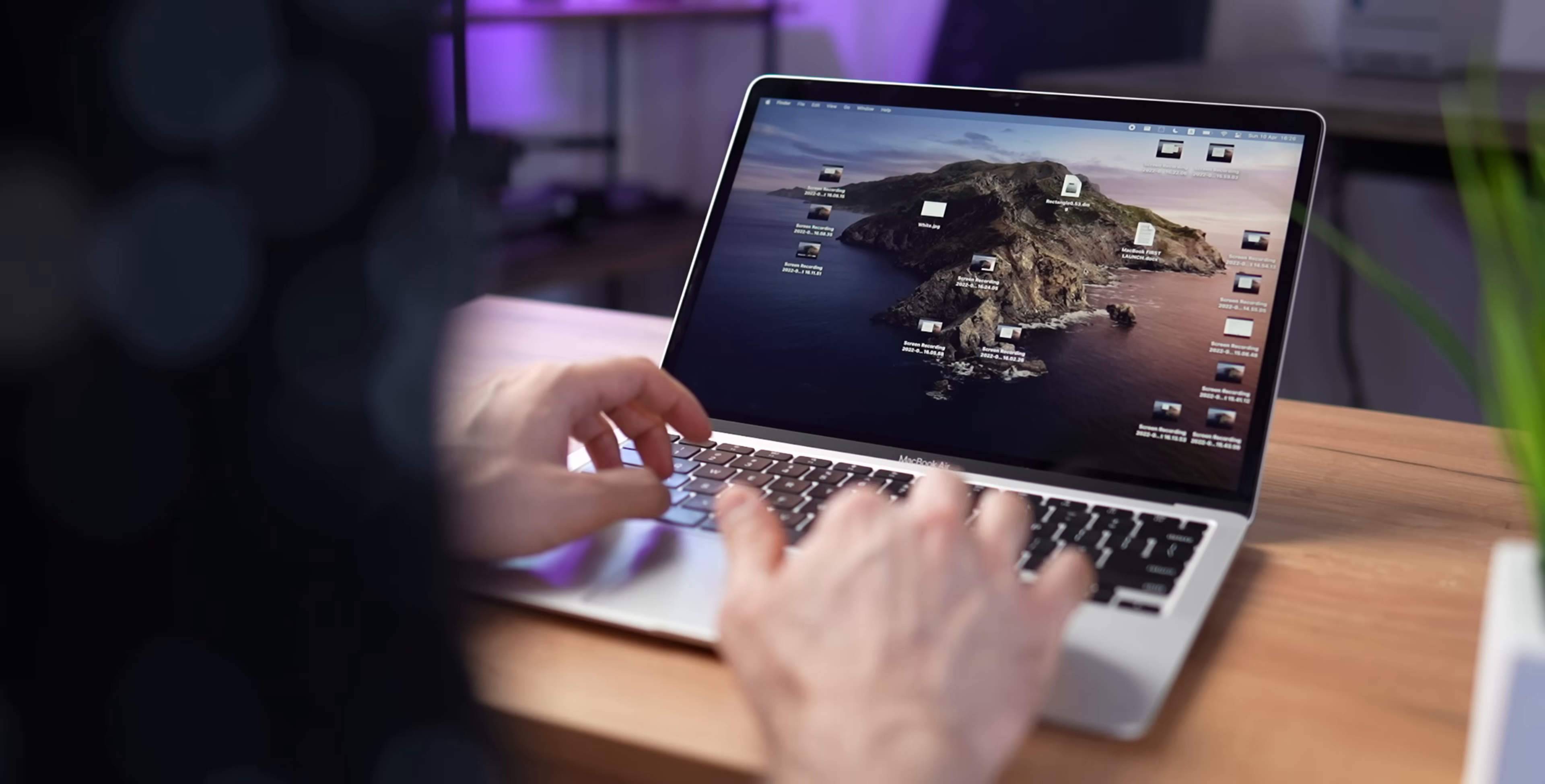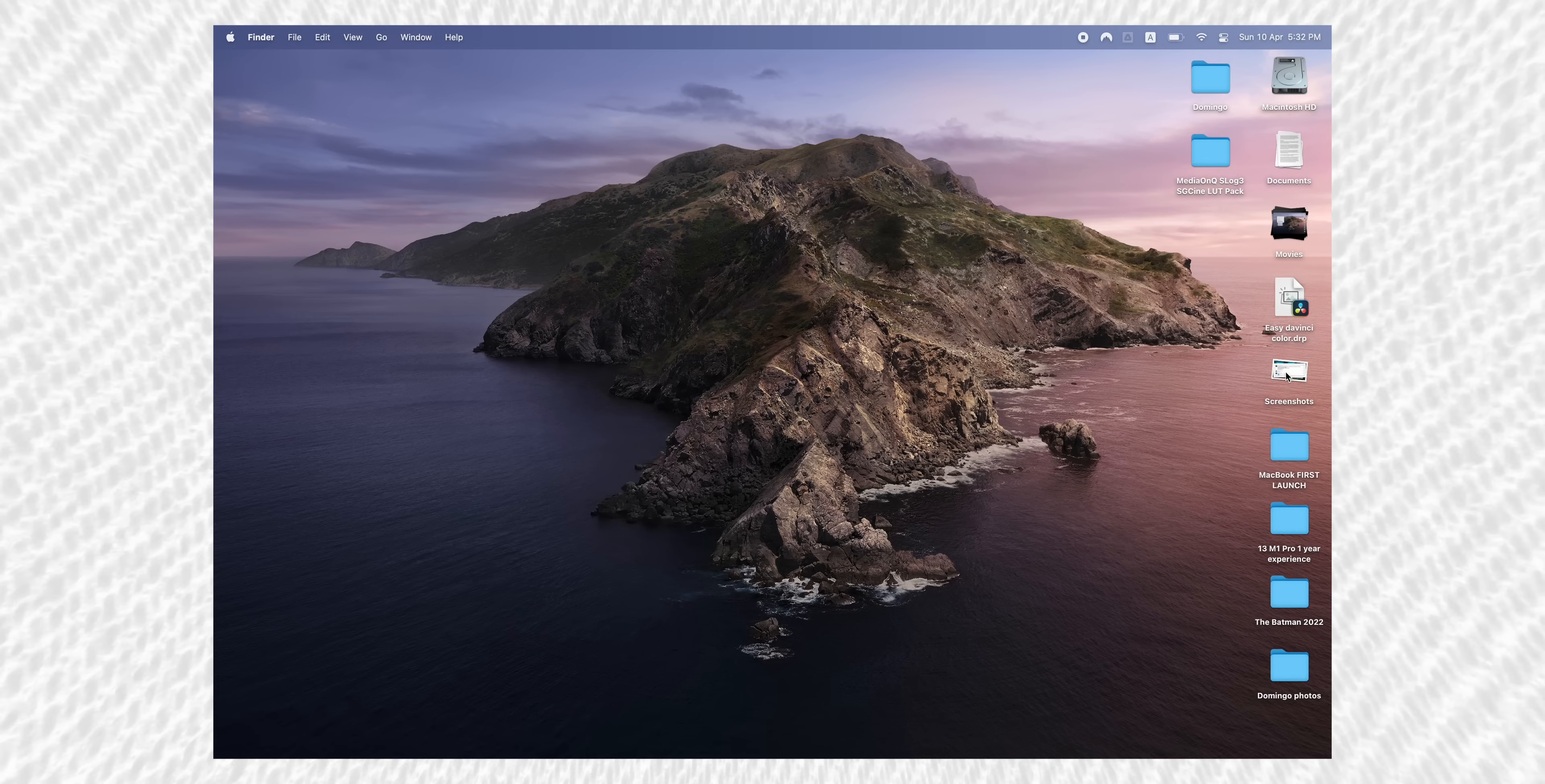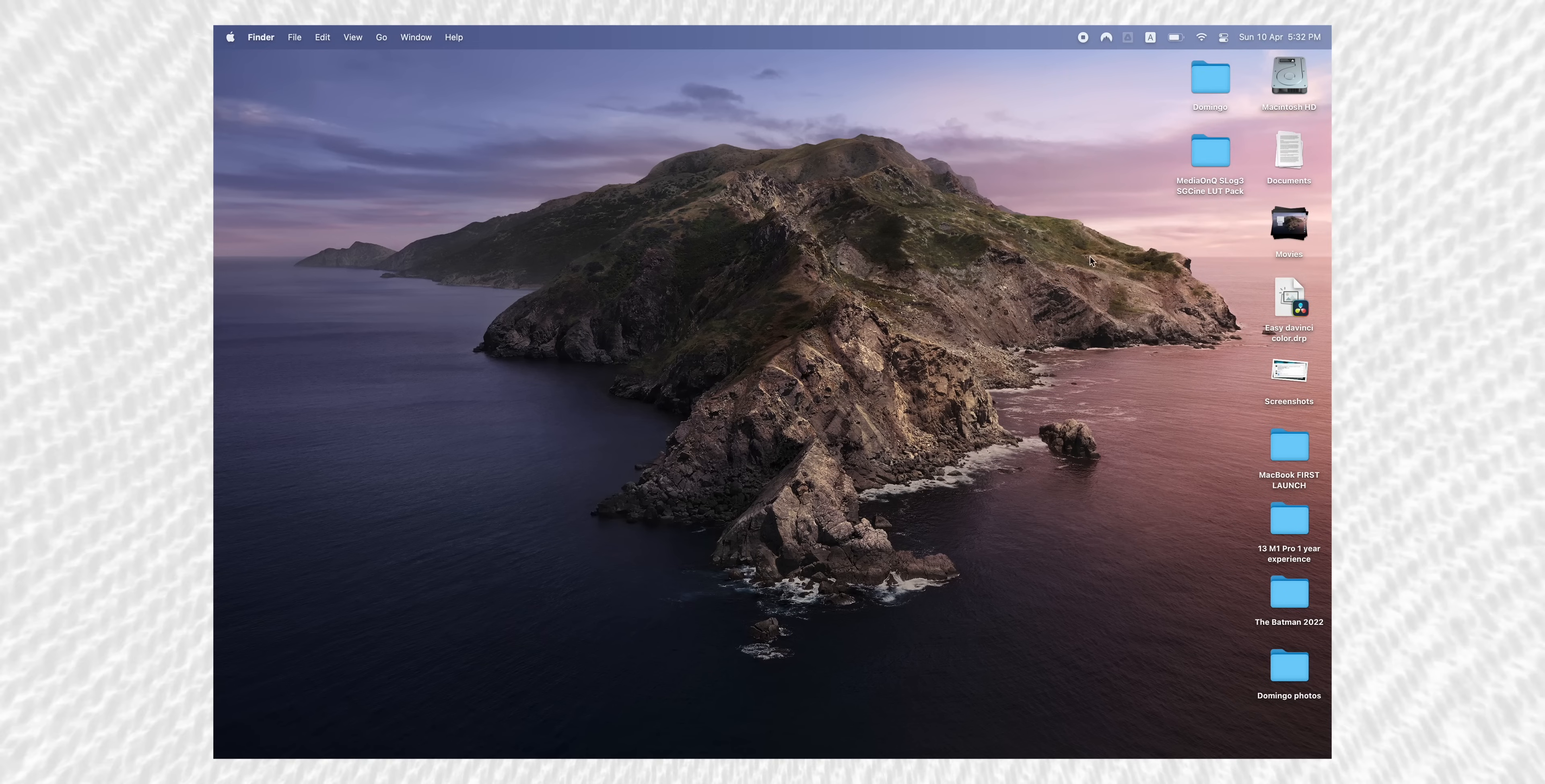It surprises me how many people still don't know about this feature. I just look at their desktop, and it's so messy. To clean this up, just right-click and select Use Stacks. This intelligently creates groups of files, and once you click on it, it expands, and now you can see all of your files.